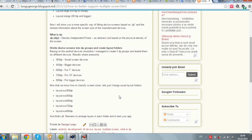I always had problems arranging layouts for different devices. That's why I was searching for a new way of arranging layers. So I started studying the resolution of the Android devices. Based on this I managed to create 5 DP groups and tested them on different devices. Results were awesome. So these are the 5 groups.